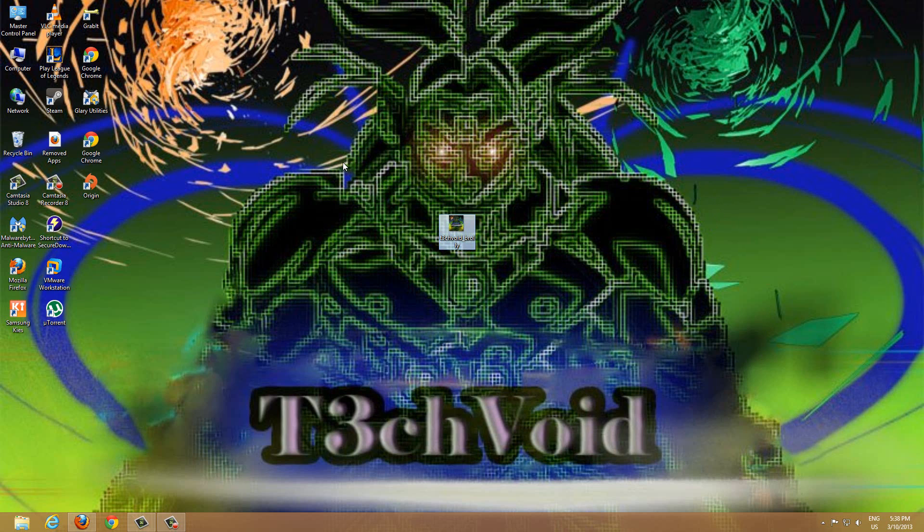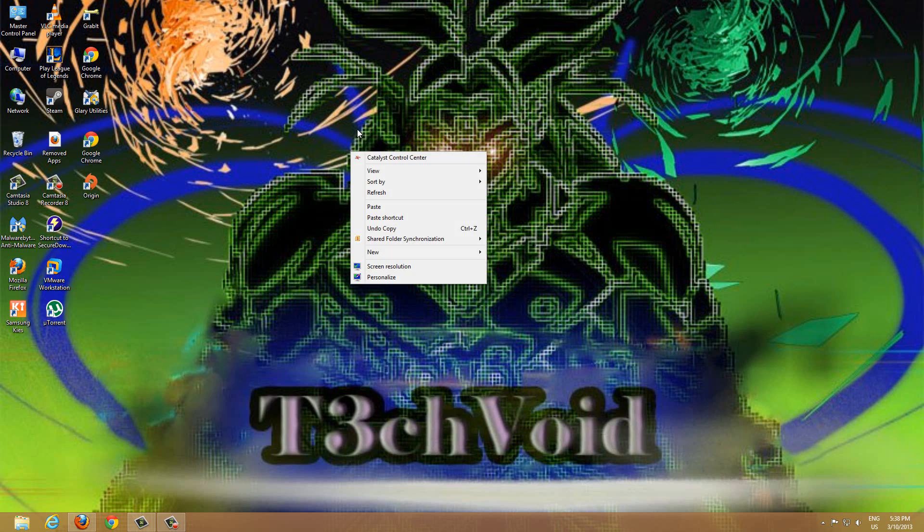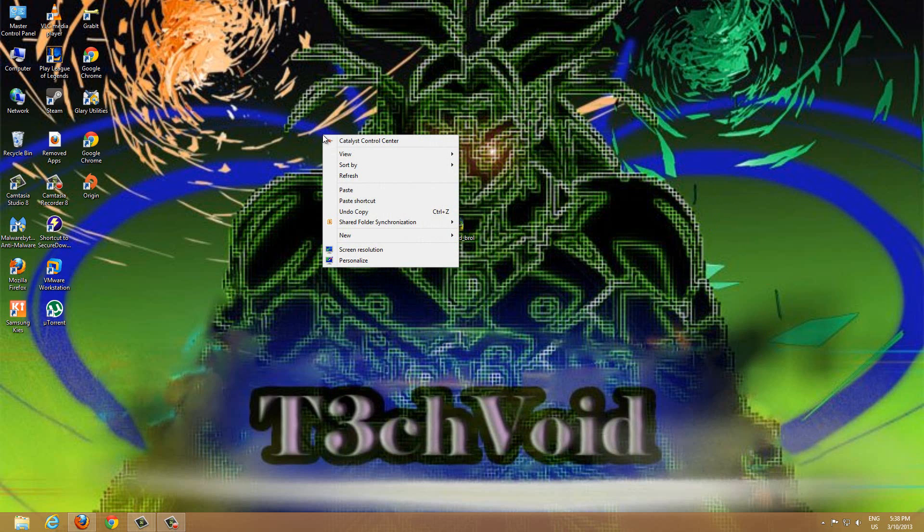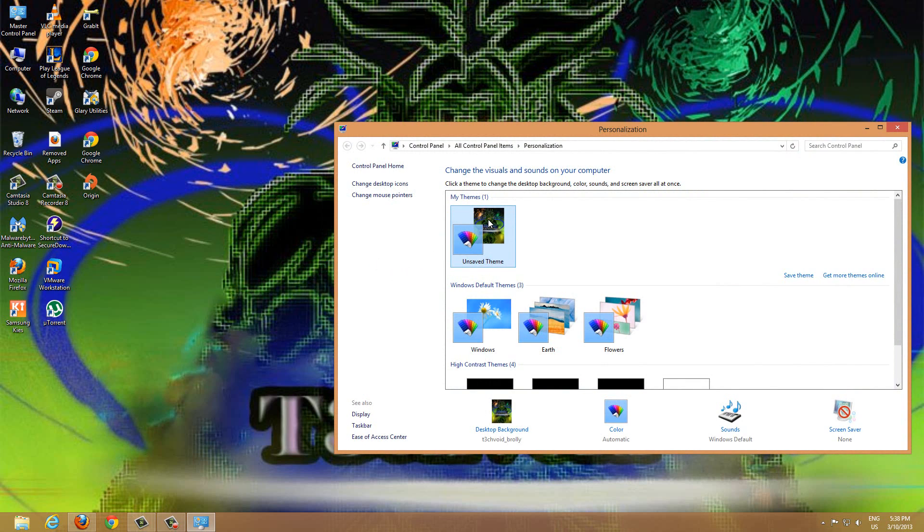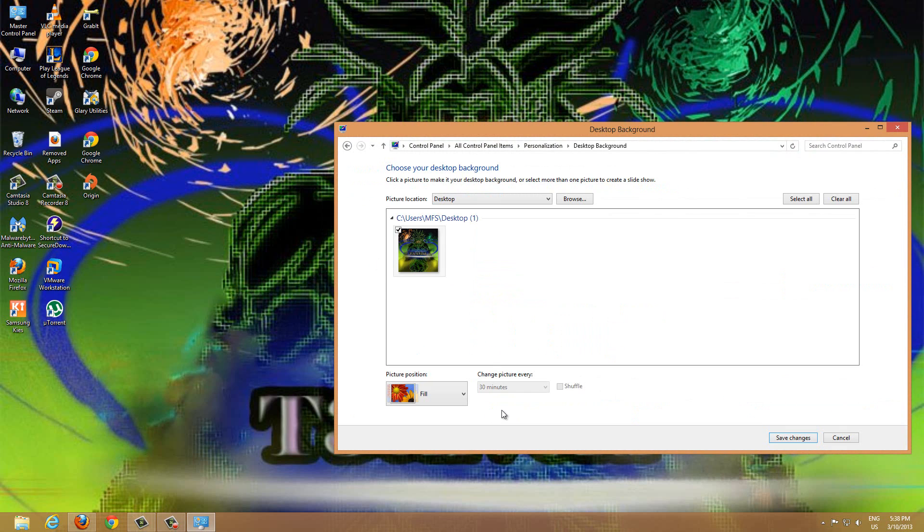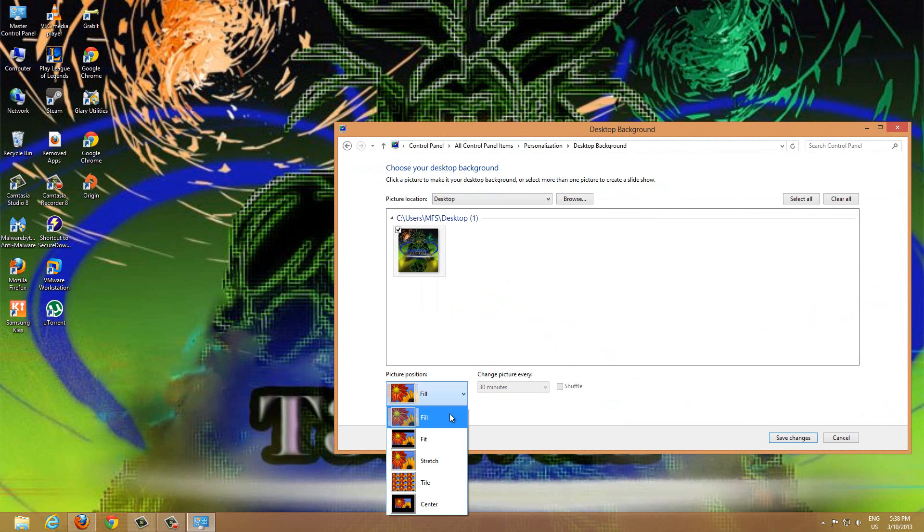Now this is a little bit bigger than we initially wanted, so what we're going to do is right-click on your desktop anywhere, go to Personalize, and click here, the Desktop Background option.